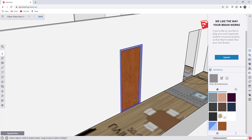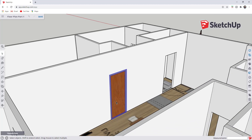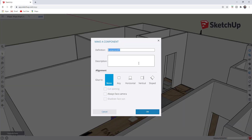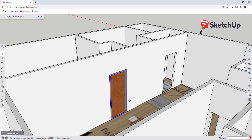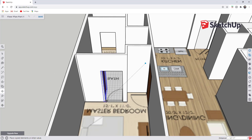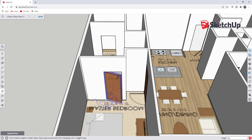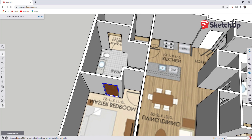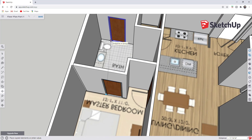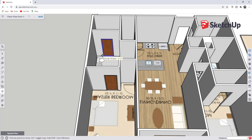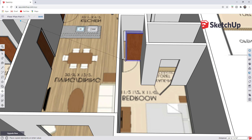Now we have a door and frame. Since a lot of our doors are going to be the same size, we can right-click and make this a component — call it 'door' and include the size, like 3 foot by 7 foot. Then we can use the Move tool in copy mode to create copies of this door, so we don't have to model it over and over again. We won't get into creating door swings in this video — that's more for architectural plans — but you can see how the Move tool with copy mode creates copies without remodeling.